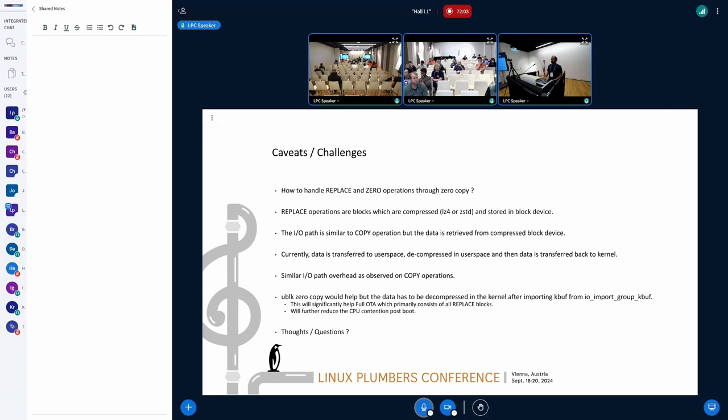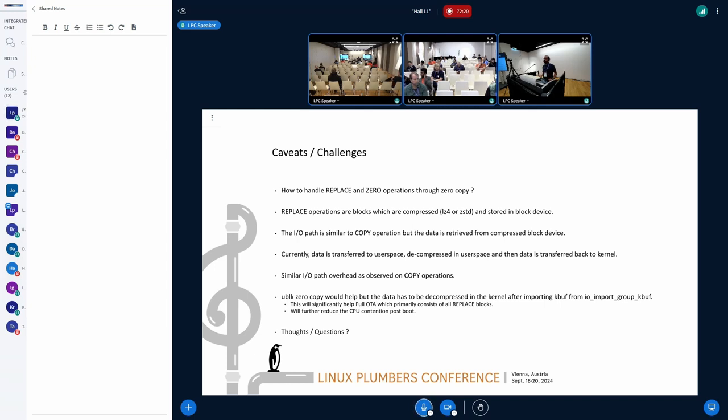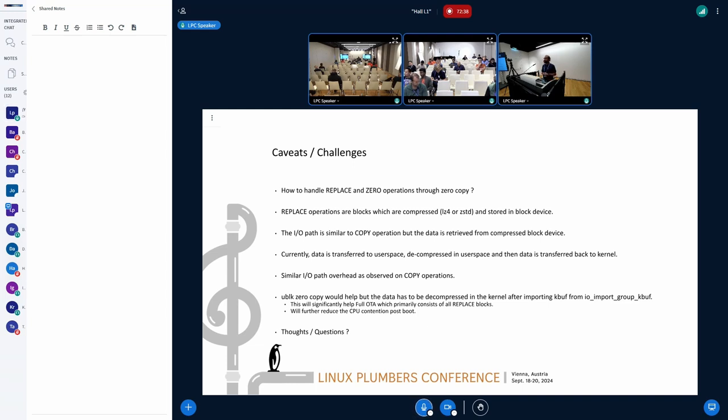I had a chat with Ming Li, who's working on the zero copy, and he was gracious enough to give us a couple of suggestions on how to extend this. One is through BPF. uBlock is being explored through use BPF, wherein you can expose K-funk to do the decompression in the kernel itself. The other way is to add new IOUring opcode, wherein a new opcode can be used to tell what kind of decompression logic to be used for. Those are the two exploratory paths we are exploring right now.